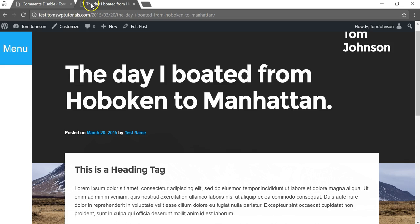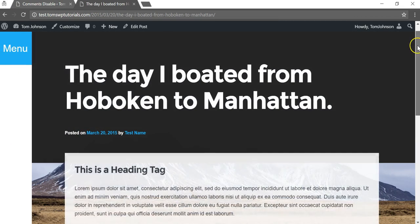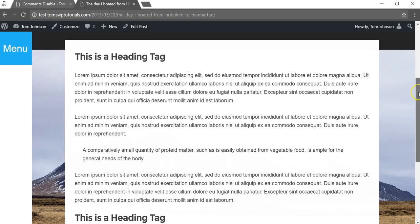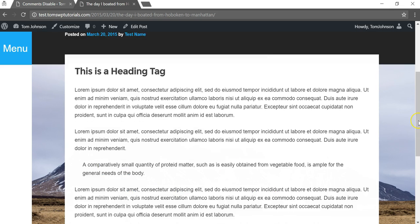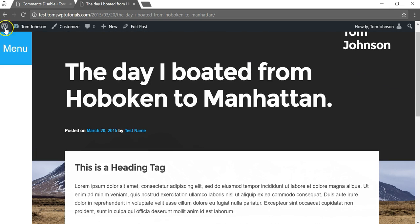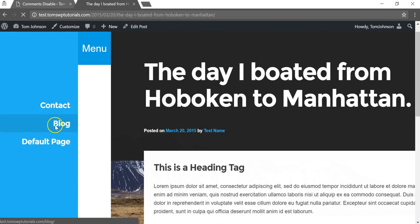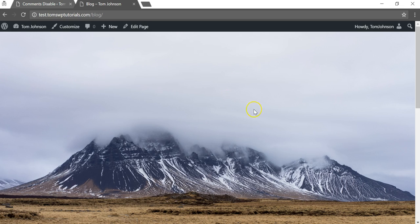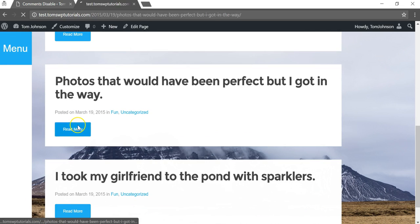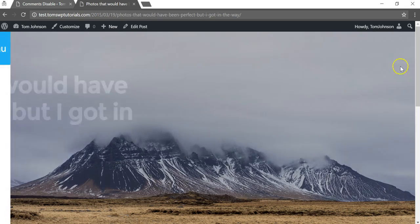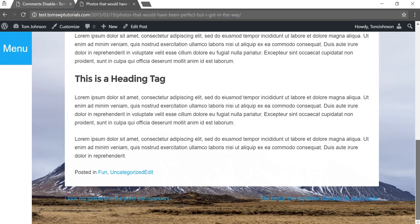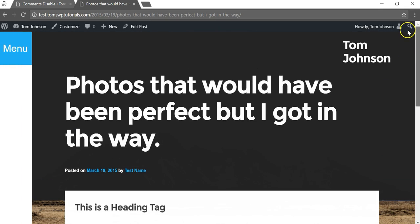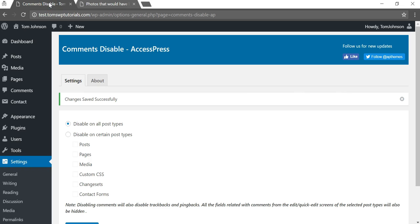If we go back here and refresh this page that is for a different blog post, now we're gonna see there's nothing at the bottom. If we go to the bottom of other blog posts here as well, we can just scroll down and all these had comments enabled before and now there's nothing on any of them. That will make it a global change for everything.